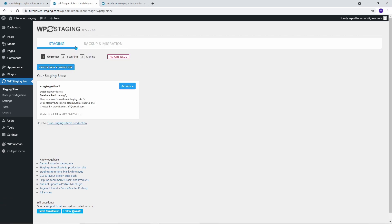Go back to the Staging tab. Select the staging site that you want to push to the production site. Click on Actions and then on Push Changes.